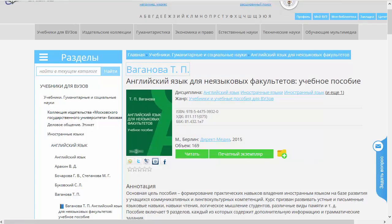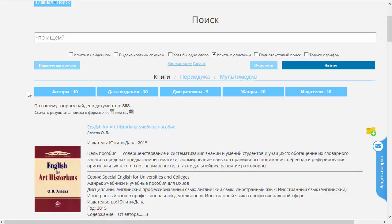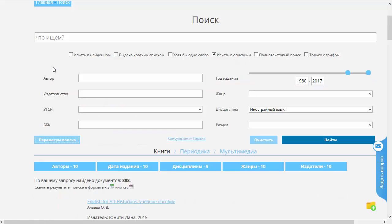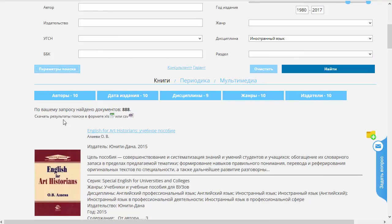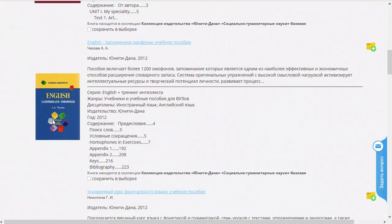Ниже, под названием книги, мы видим список дисциплин, к которым приписана эта книжка. И, соответственно, любую из этих дисциплин мы можем тоже выбрать. Давайте попробуем выбрать дисциплину «Иностранный язык». Нажатие на эту ссылку вызывает поиск по данной дисциплине. Если мы нажмем кнопочку «Параметры поиска», мы видим, что в этом фильтре набрано название дисциплины «Иностранный язык».